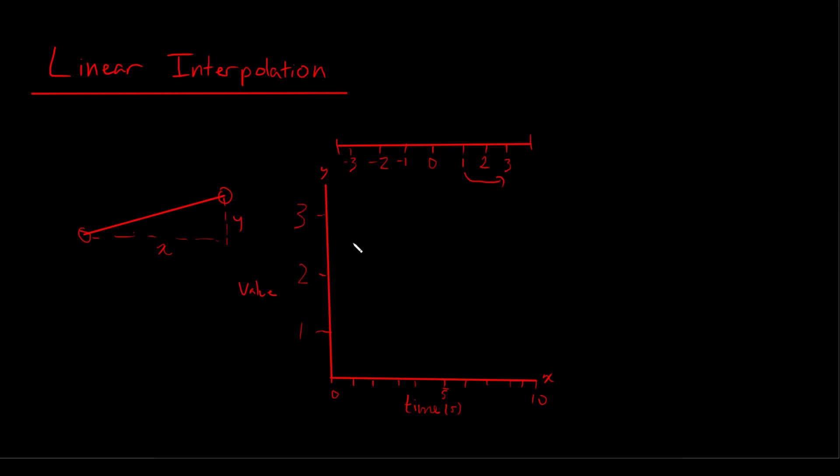So we know that at 0 seconds, at the start of our interpolation, our value is going to equal 1, because that's our starting point. So we can plot that point right here, and we know that our goal is 3, which means at the end of our interpolation, at 10 seconds, our value is going to be 3.